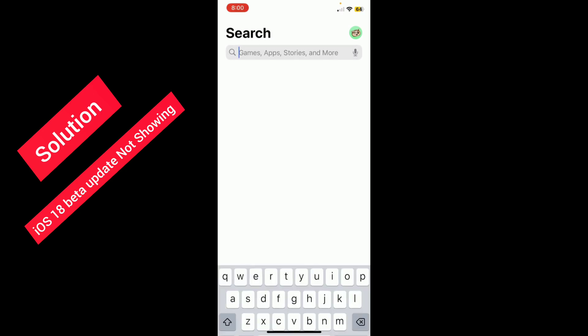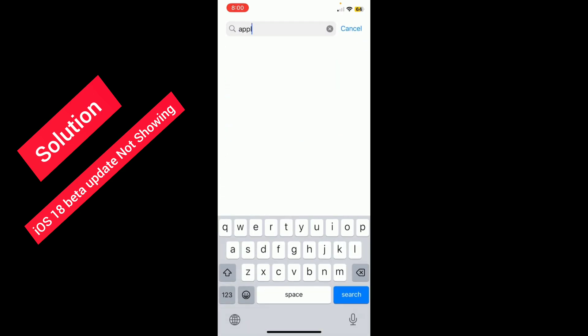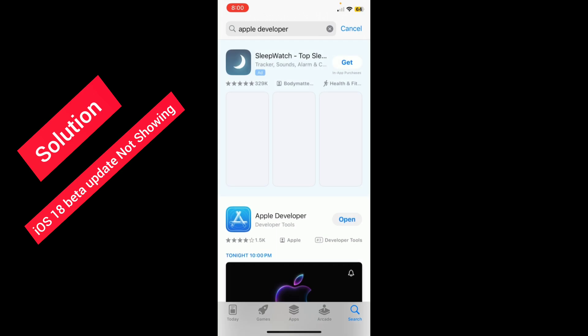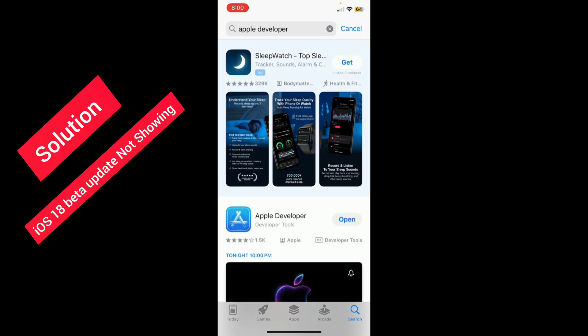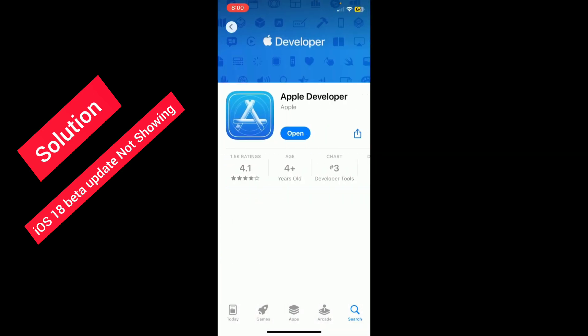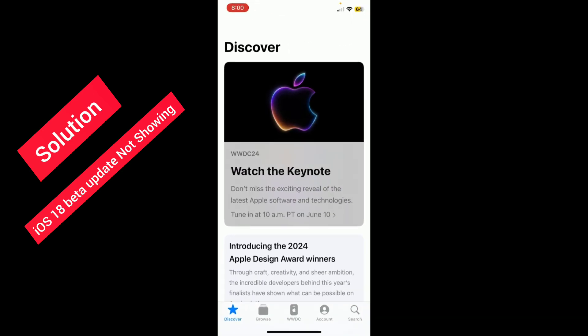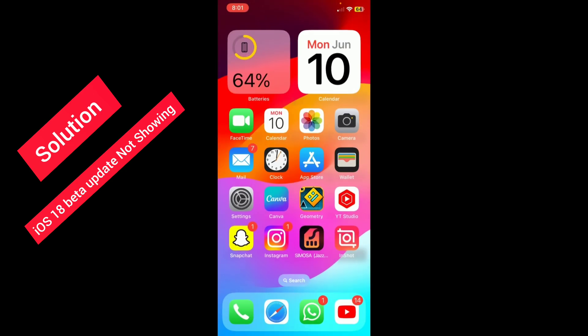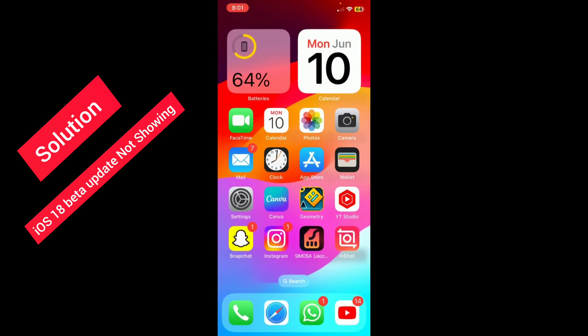Search for App Developer, install that app, and open it. Go to the Account and sign in. After signing in, go back.